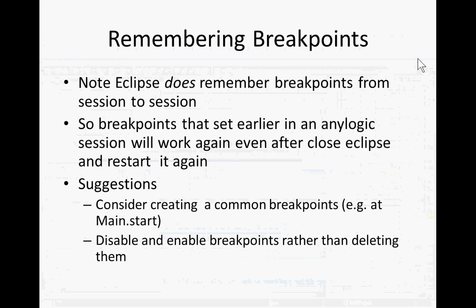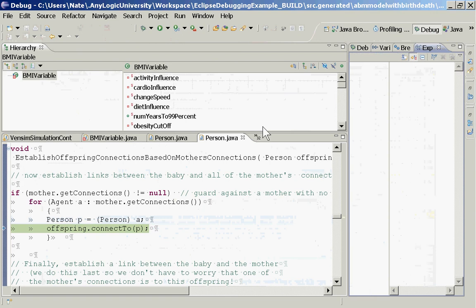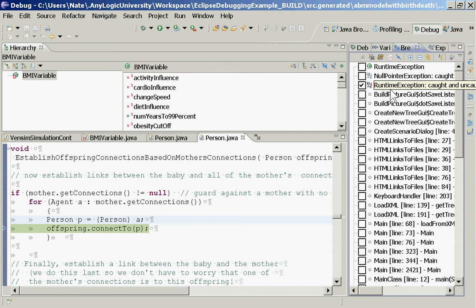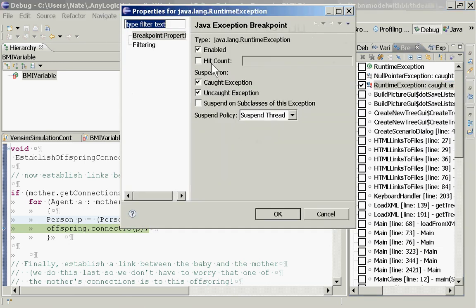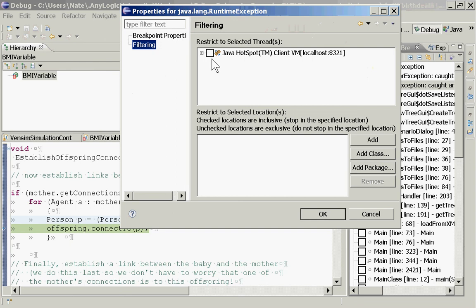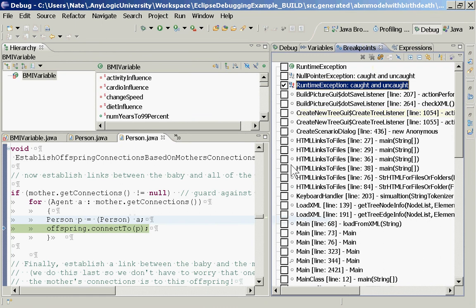So here we can see who the mother was and who the offspring is on which this is being called. That may help me more quickly localize what's going on. So that's Eclipse debugging with AnyLogic. The Eclipse debugger allows you to at a more fine-grained level set breakpoints on events, set breakpoints at certain points within the AnyLogic interface, and set breakpoints in your own code, which can be very useful. So that's debugging in AnyLogic.